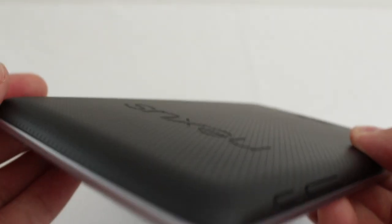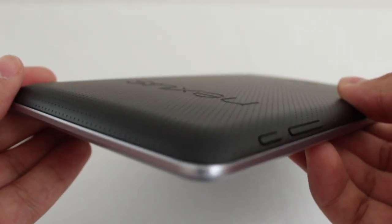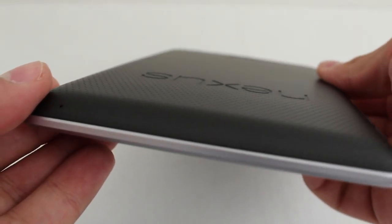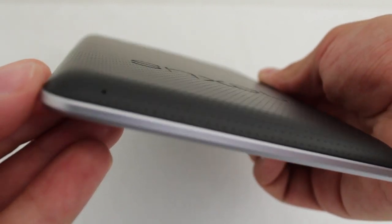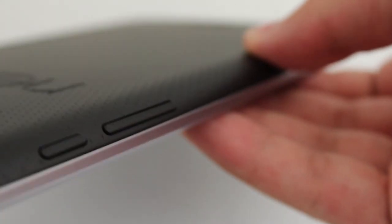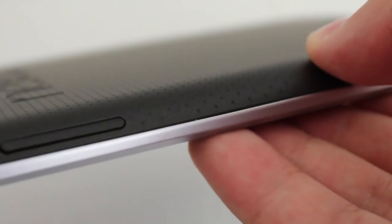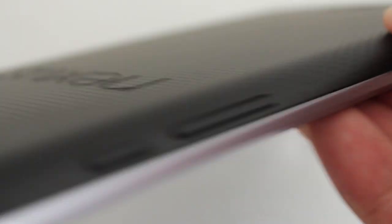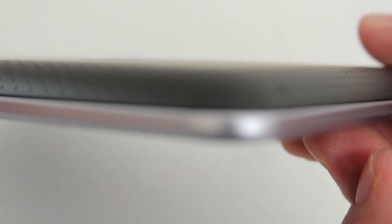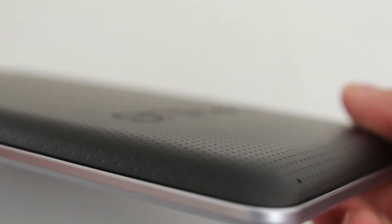The Nexus 7 has a beveled bottom and painted silver trim that actually makes it look sleeker than the Kindle Fire. When I first held the tablet I thought it was much thinner than the Kindle Fire and it is, but only by 0.04 inches.